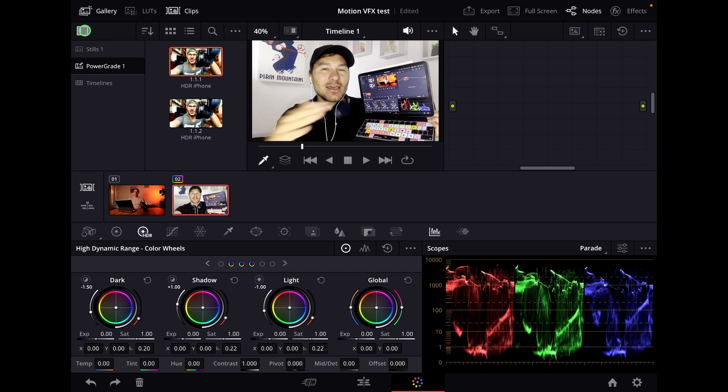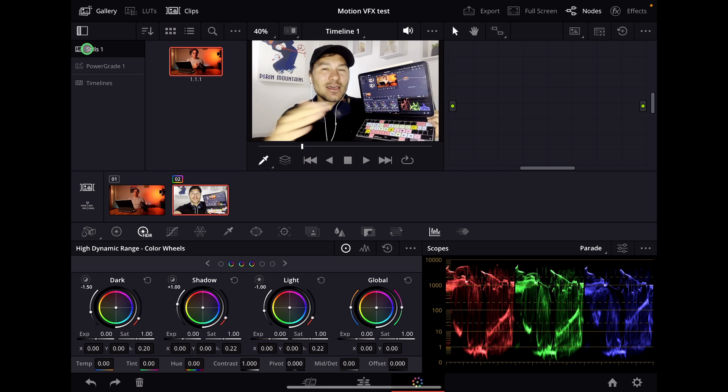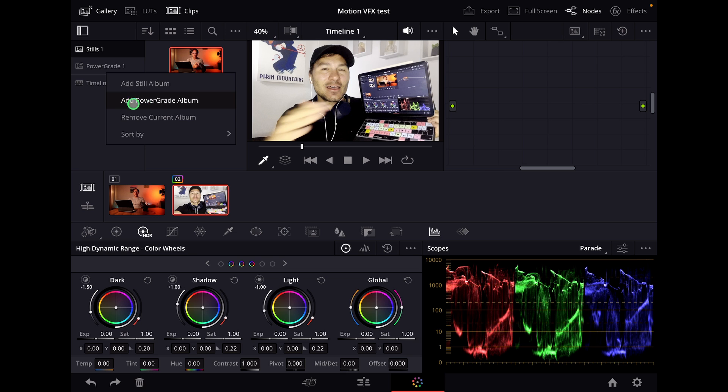But on this side, if you click this icon, you can open this. Normally you're in the stills. If you don't see the power grade folder, you can just right-click here and add power grade album.